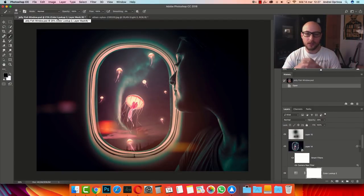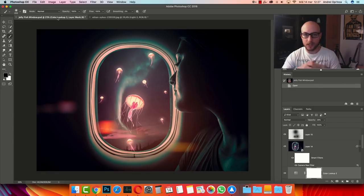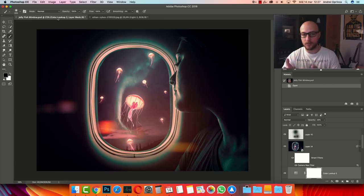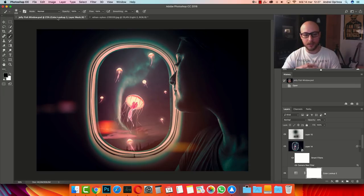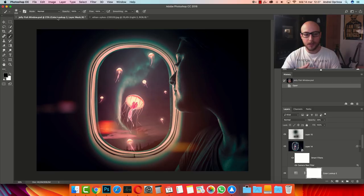Hello, welcome to a new tutorial. I'm Andrej and in this video I will show you how to create a simple manipulation using stock images in Photoshop. We're going to create a really simple background using just two stock images. I'm going to show you how to add some flying jellyfish and how to create basic adjustments using adjustment layers, how to use layer styles to create light effects, and how to create the lighting that you see on the jellyfish.